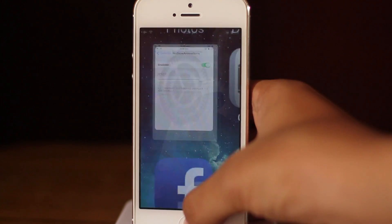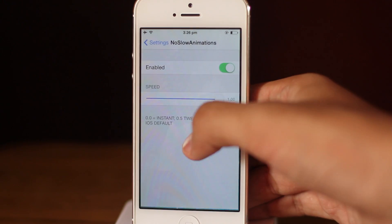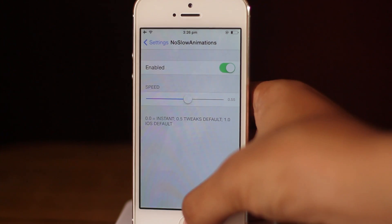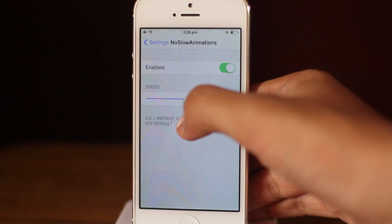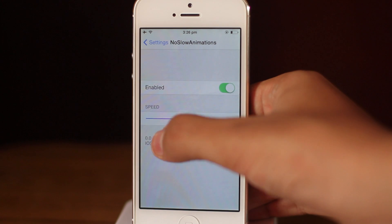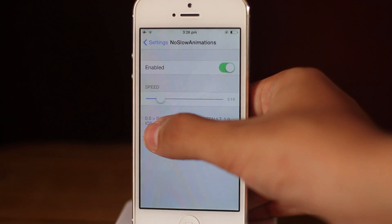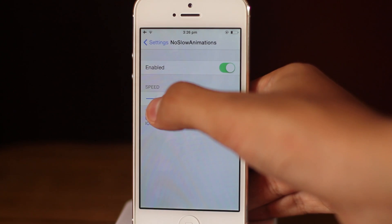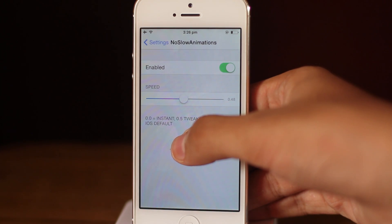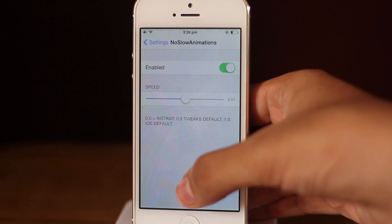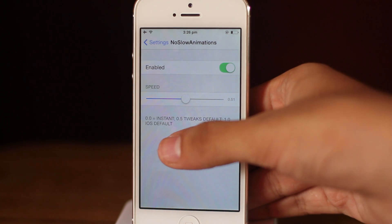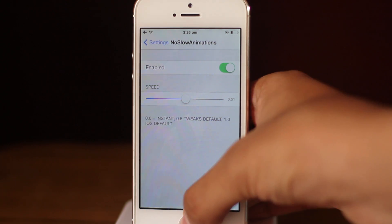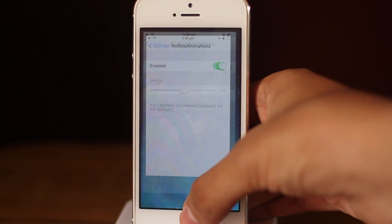Let's take a look at the stock iOS 7 speed — as you can see it's painfully slow. I like it to be at about 0.5, plus or minus 0.5, and it works like a charm. You can also set it closer to zero to make it unnaturally fast. No Slow Animations allows you to tinker with the speed of animations in iOS 7.